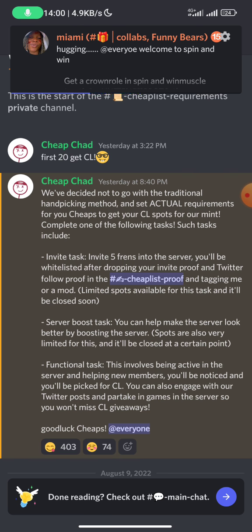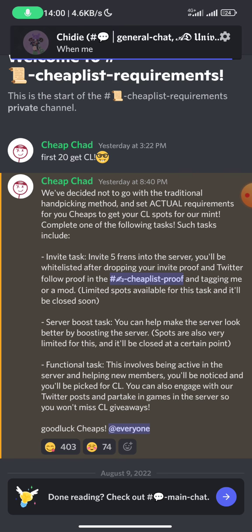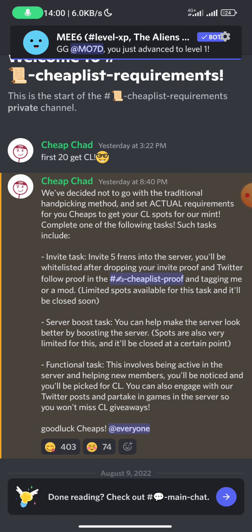So guys, that's how to easily get invites to get whitelisted on some servers that require invite for whitelist. I hope this video has been helpful to some of us watching this.